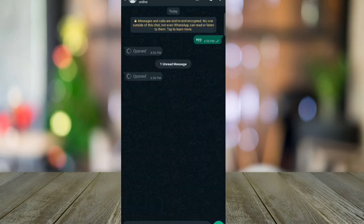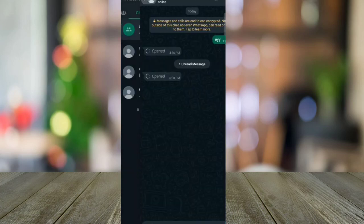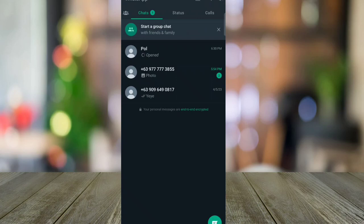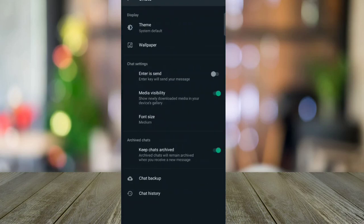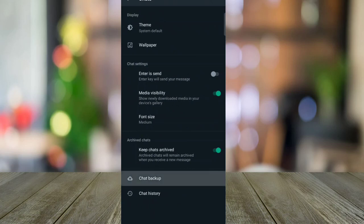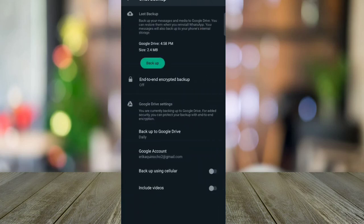Now go to your settings, tap chat, and go to your chat backup. Tap the backup button and wait for a while and click backup.